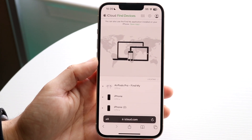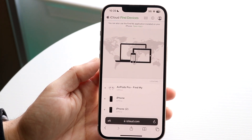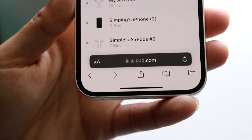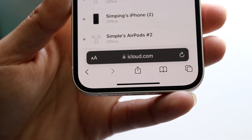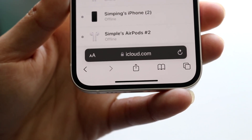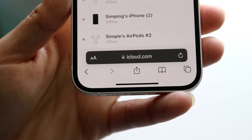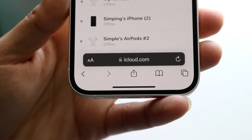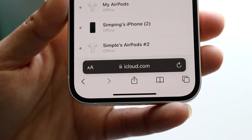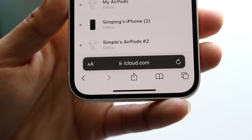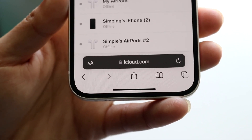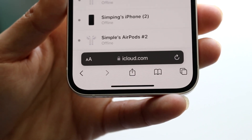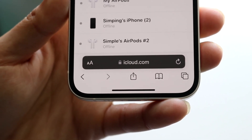Once you log in, you'll come to this page. Within this panel — I won't show the exact details — but it will show you exactly where your devices are. Look at the big map at the top and it will show you exactly where your iPhone is. Now, if your iPhone is off or Find My is not working, this is not going to work for you.